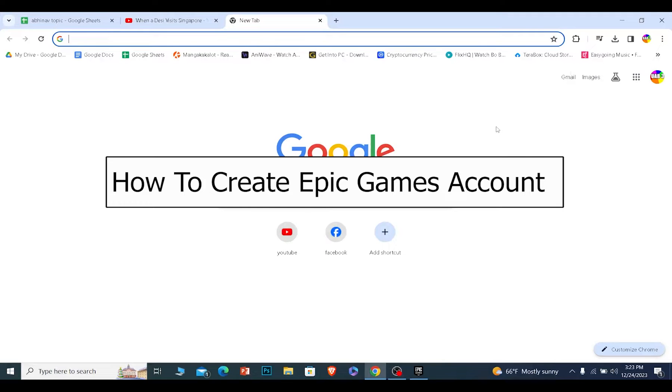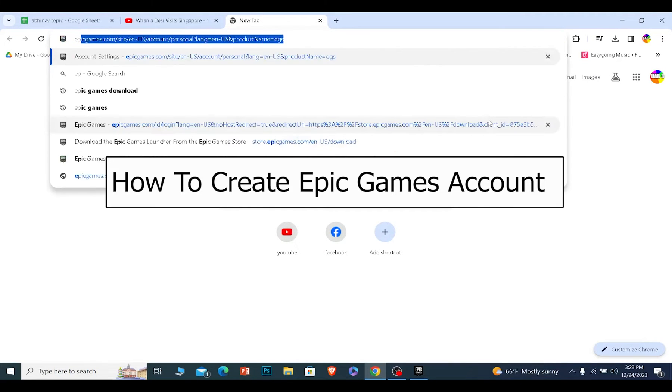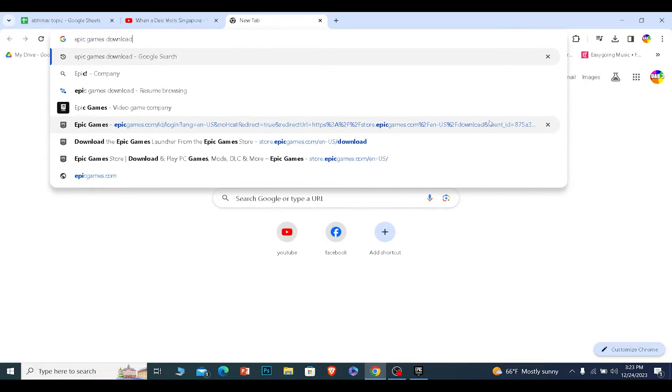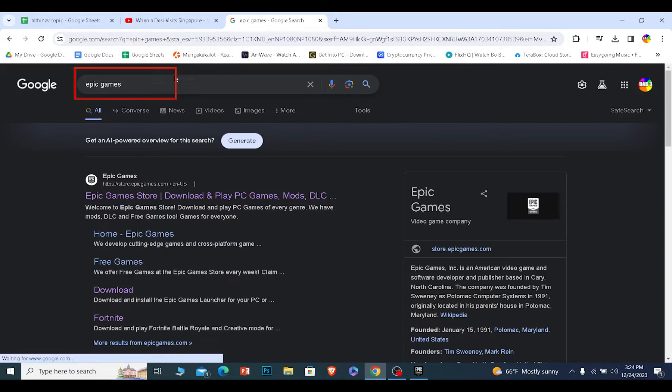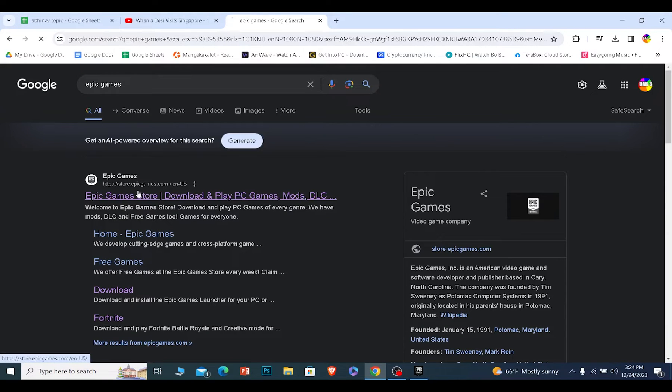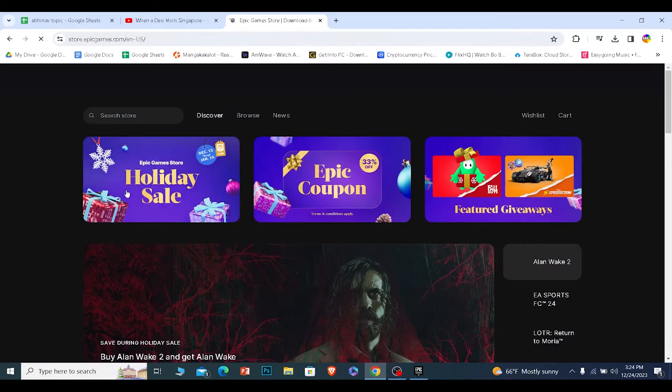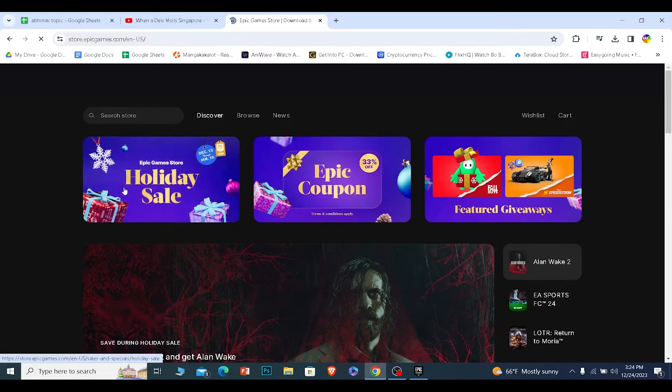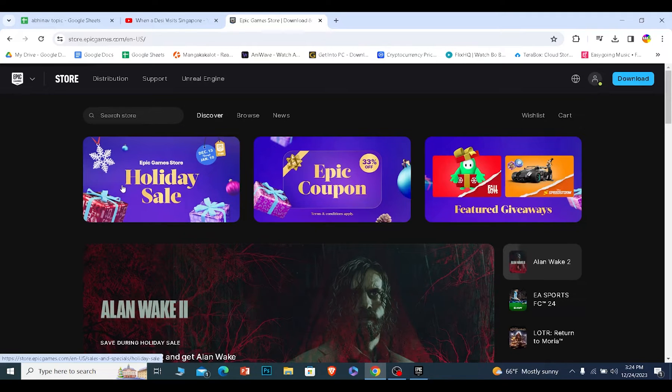Today I'll teach you how you can create an Epic Games account. So to create an Epic Games account you need to search for Epic Games. Once you search for Epic Games, click on Epic Games. It is going to take you to the official website of Epic Games.